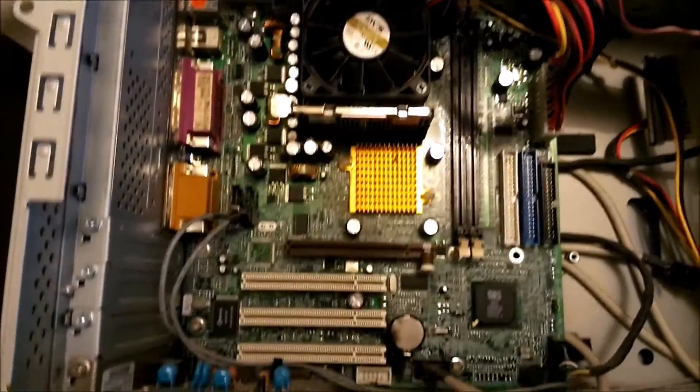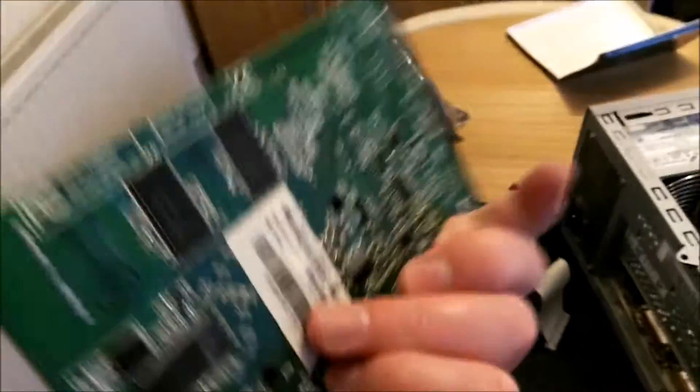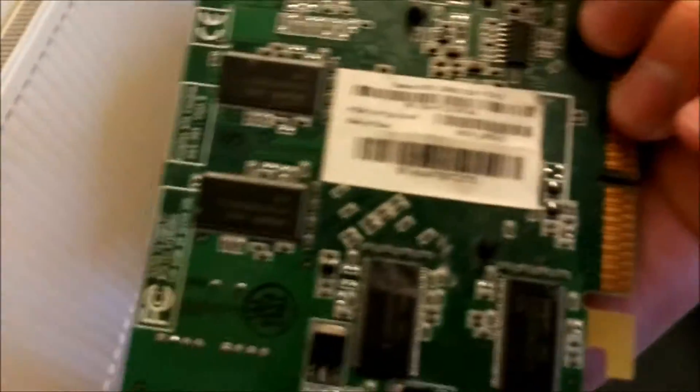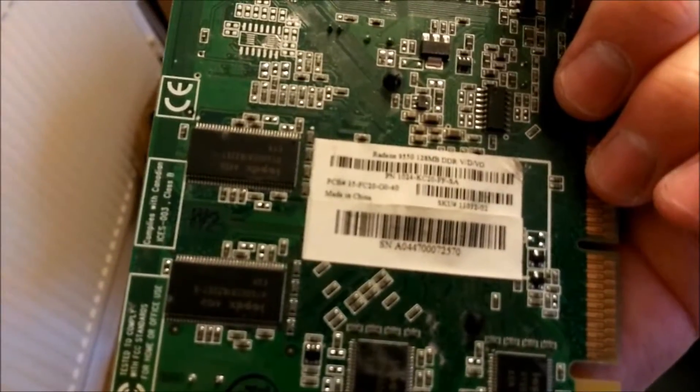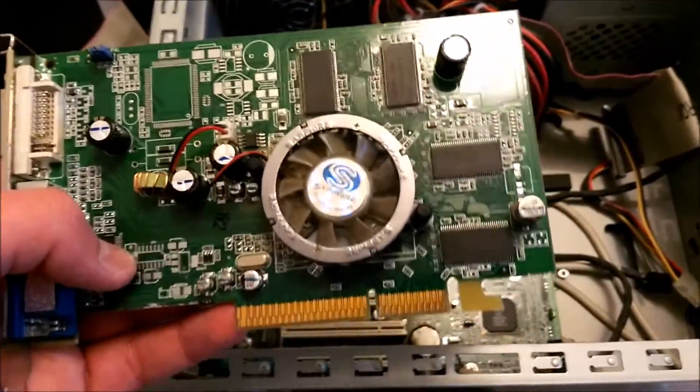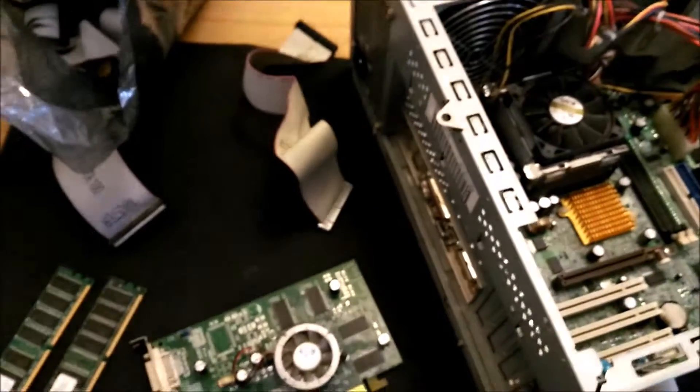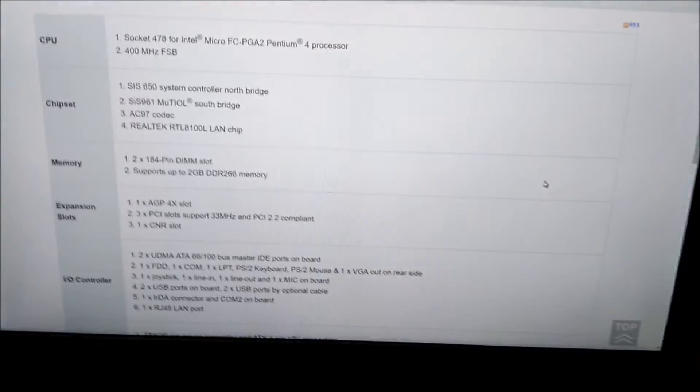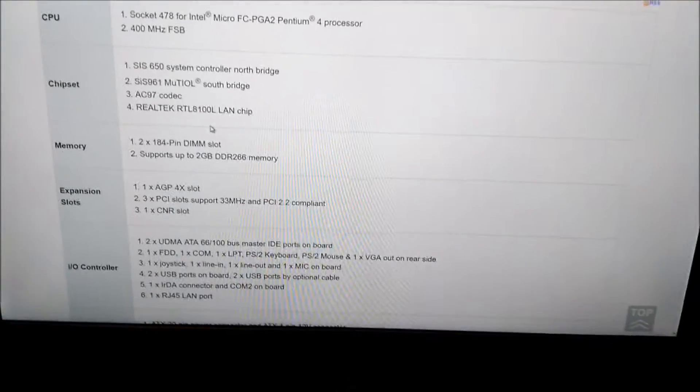Look what goodies we've got in my bag. A little bag of bits here. What's this one? Sapphire card, 9550, 128 Meg. I don't think she's going to fit in there, puppet. We'll have to have a look, see what we've got. I'll do a bit of research on what kind of motherboard this is.